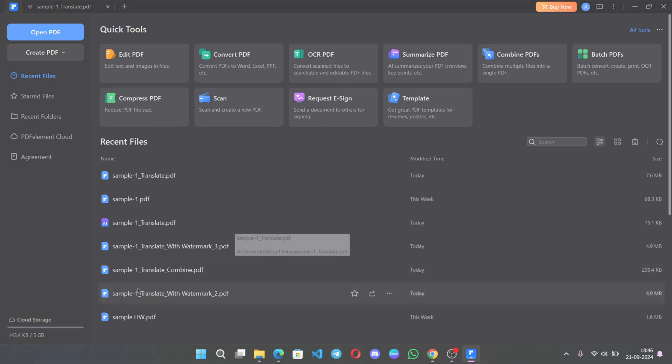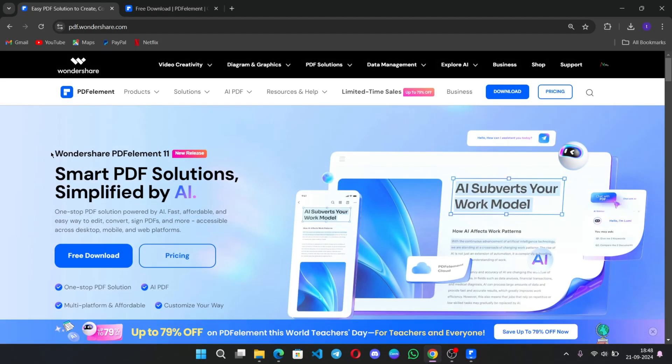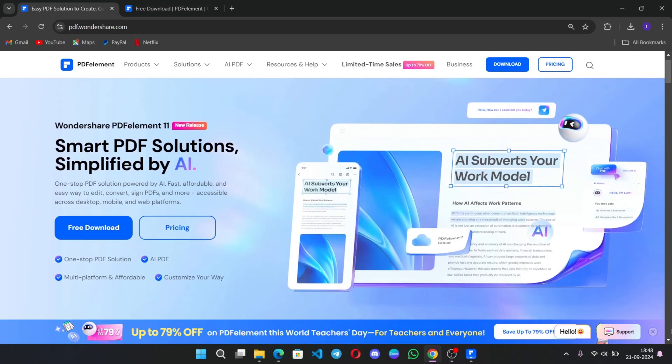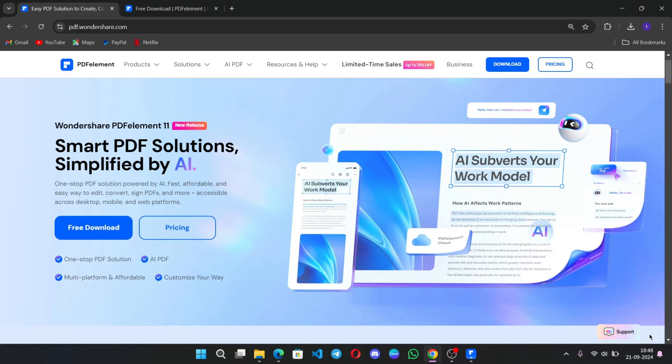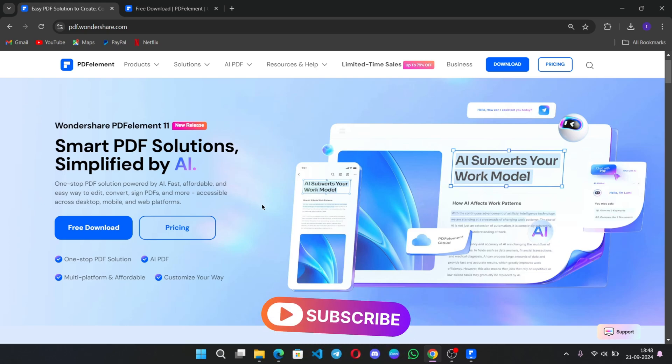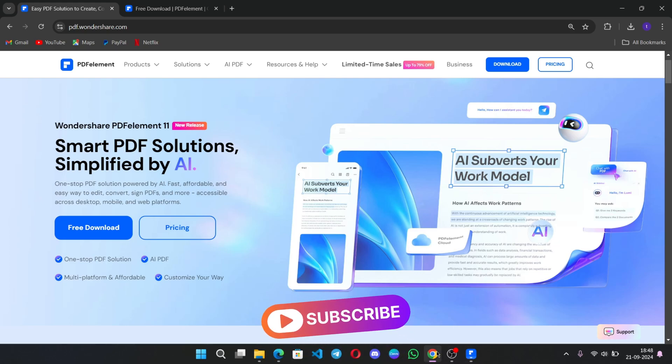Well, that was a quick look at how simple and intuitive it is to work with PDFs using PDF element 11. Again, to get this software and download it for free, be sure to use the link in the description. To watch more videos like this one, please consider subscribing and I'll see you in the next video.